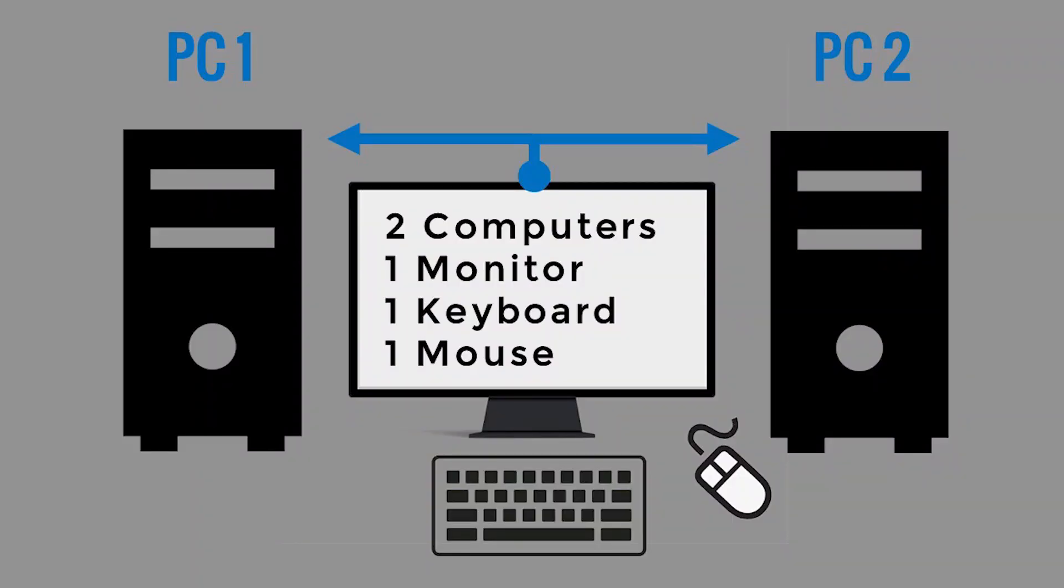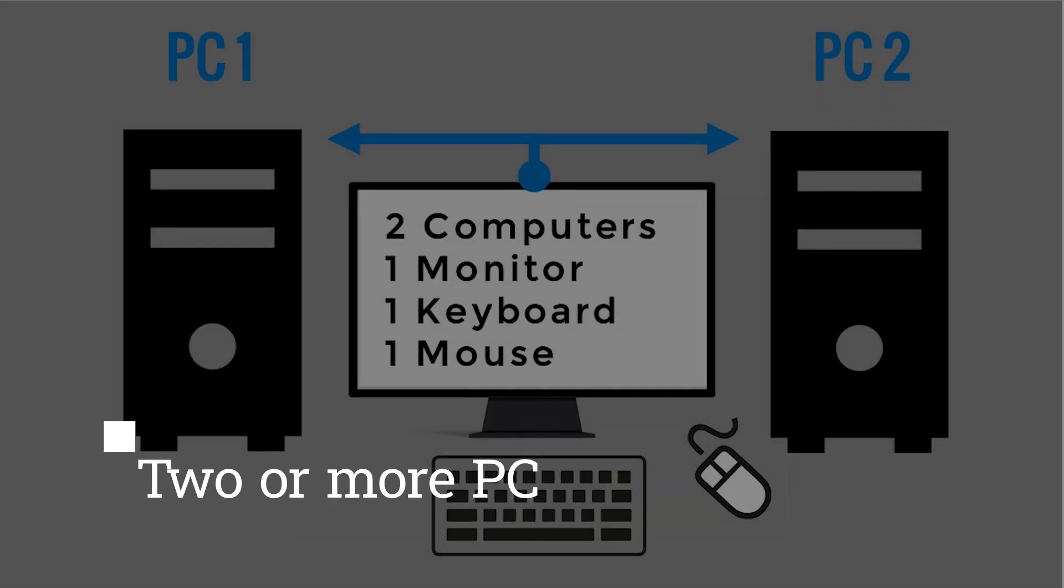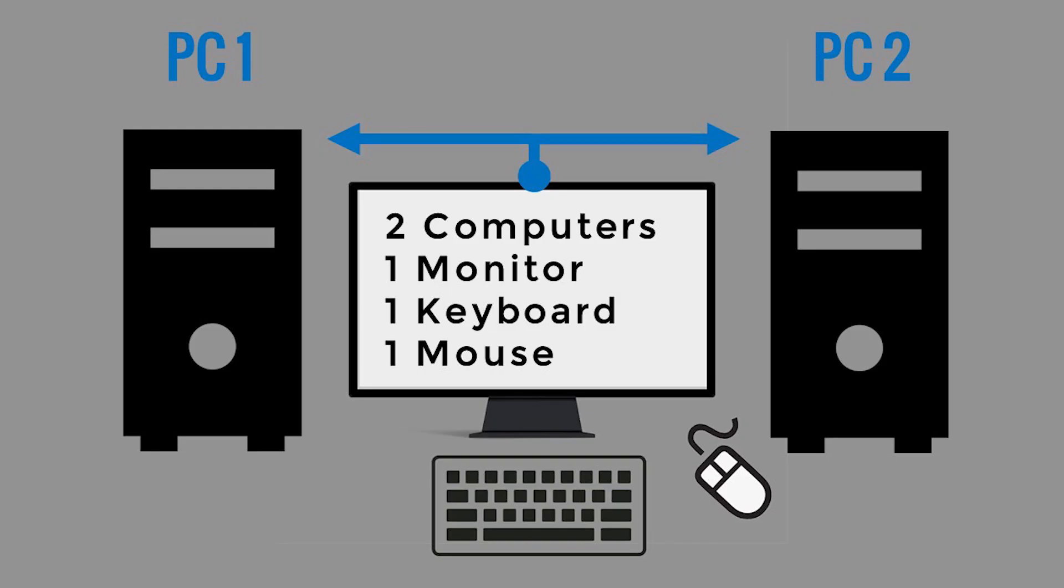In this diagram, this is the most basic a KVM switch can do. You can connect two or more PCs depending on the model or capability of the KVM switch that you have. You can connect that to one monitor, one keyboard and one mouse, and you can just select which one to use.